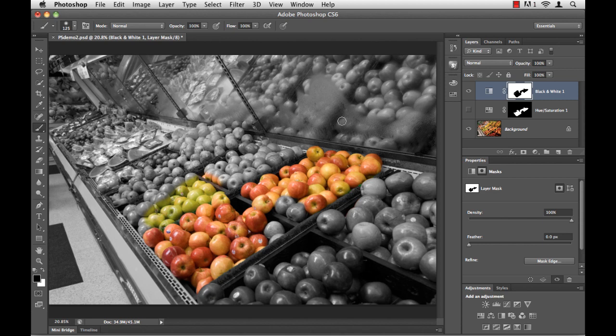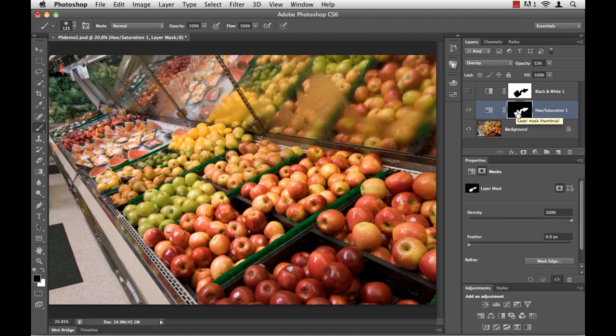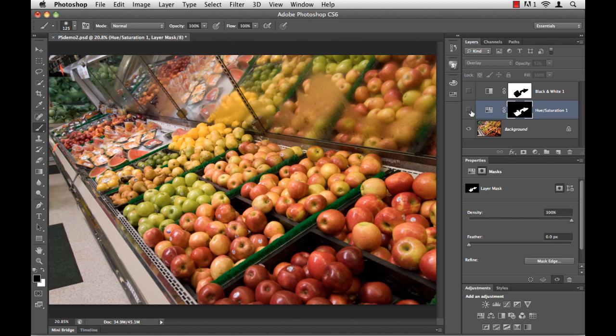Well, what about situations where it's not so easy to see? I'm going to turn off that black and white layer and then take a look at this hue saturation adjustment. Now, this particular layer allows the apples to kind of pop with color here. I'm going to turn it off and on again just one more time, and you can see these apples here in the center.